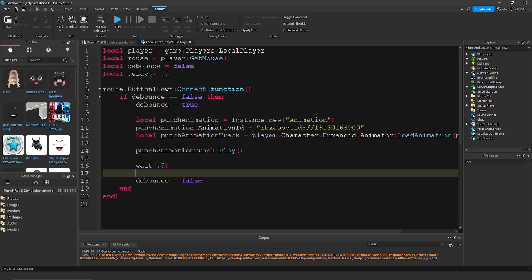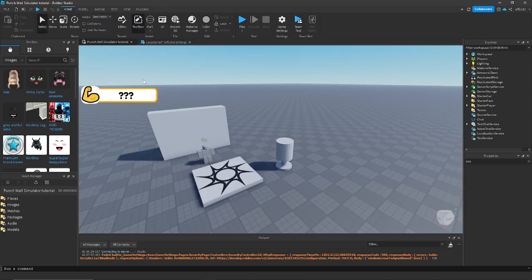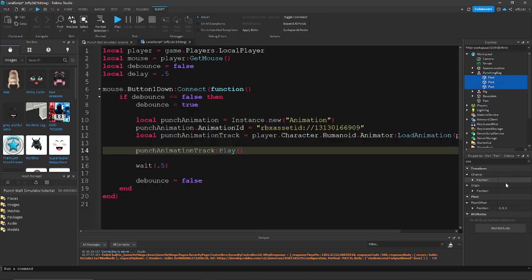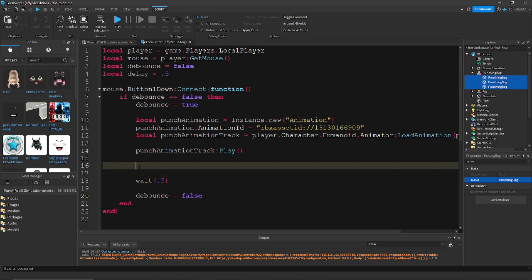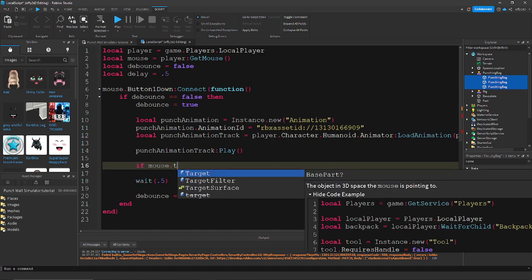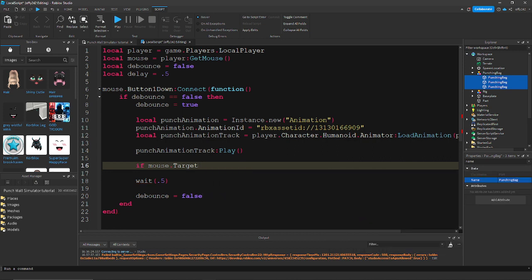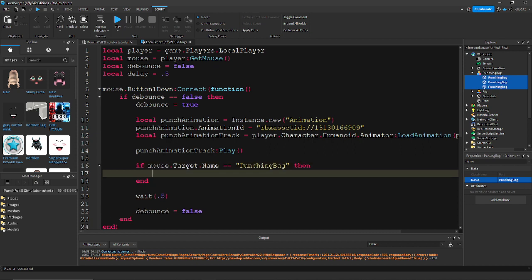Now let's make it so that if they're clicking the punching bag it gives them strength. Rename all the parts to 'PunchingBag'. We're going to detect if the player is clicking it: if mouse.Target.Name == 'PunchingBag' then — so if wherever the mouse is pointing has the name 'PunchingBag', we want to increase the player's strength. Do player.leaderstats.Strength.Value += 1.